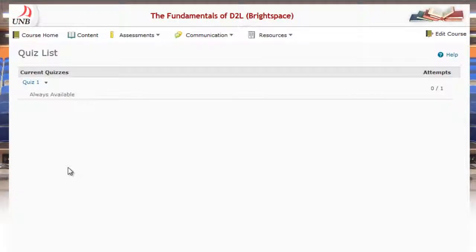Welcome to this tutorial on uploading a file from your computer into the paragraph type question within a quiz in D2L Brightspace.